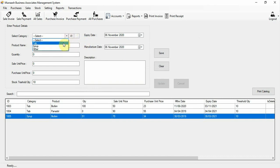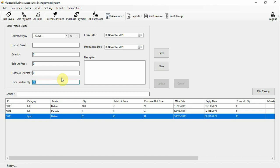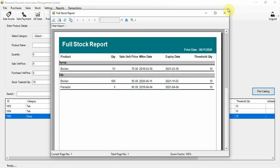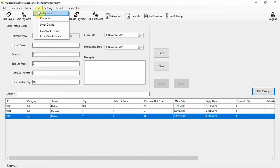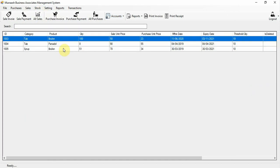The threshold quantity is used for generating low stock reports. If the current quantity is lower than the threshold quantity, the product will appear in the low stock report. Here all the product details are shown, and this is the catalog of your stock. The third section is stock detail.